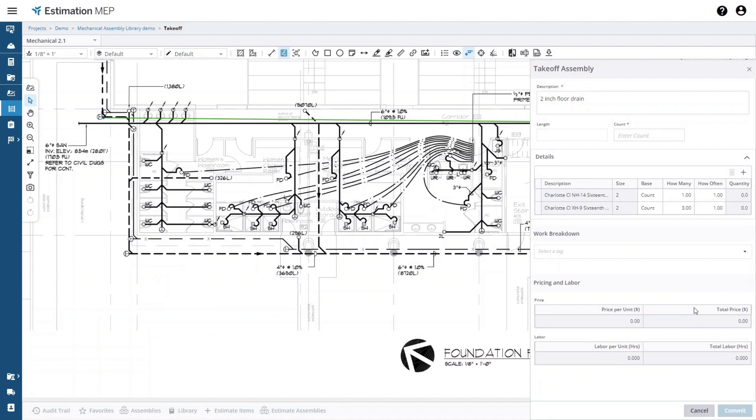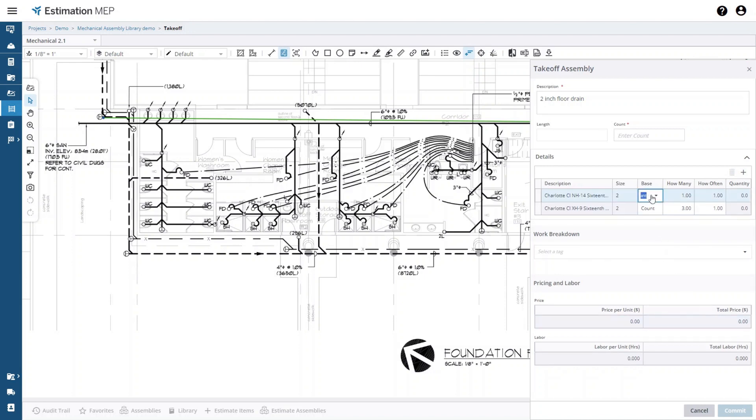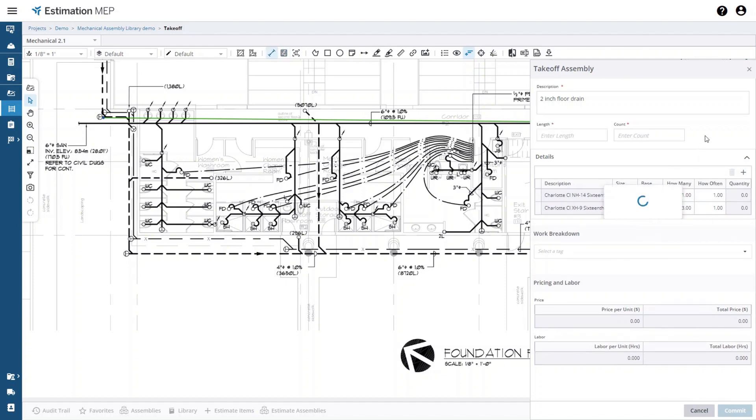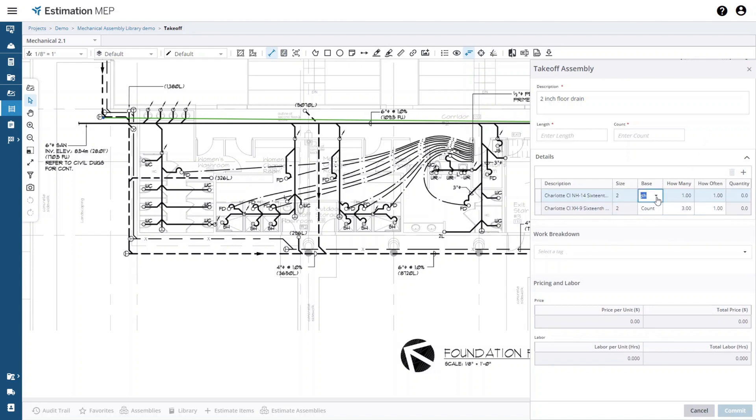Here you can change the base setting of an item and you can change how many of each item you want. You can change the base of an item from count to length so that this item is now based on the length that you actually draw when you're taking off the assembly. I'm just going to switch that one back to keep this one set up for count.